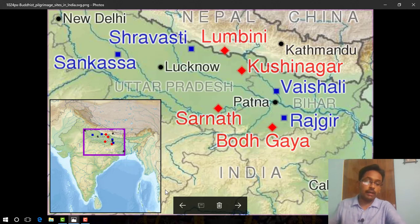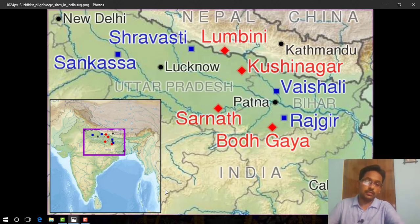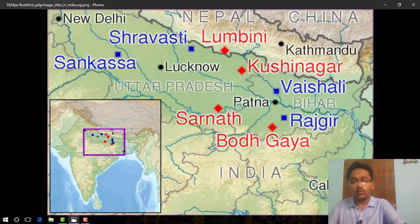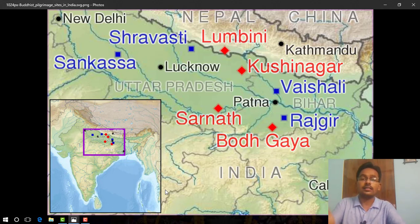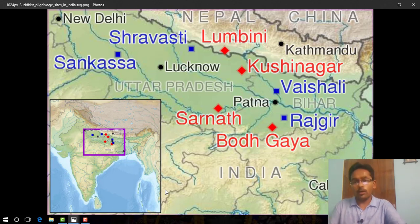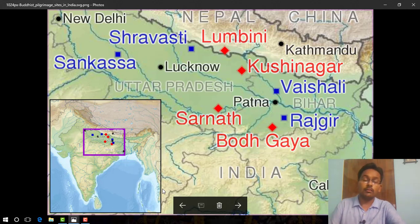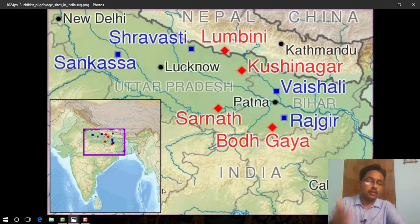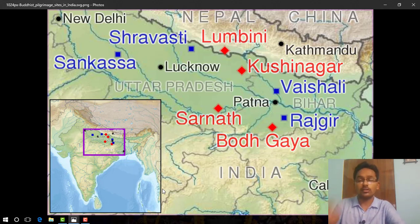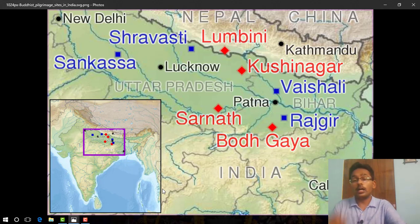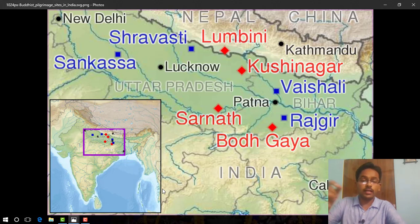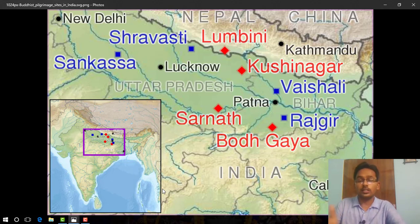Apart from these four sites, there are other places too that were regarded as sacred. This was because relics of Buddha — bodily remains and objects used by him — were buried there. These mounds were known as stupas. Mauryan Emperor Ashoka distributed portions of the Buddha's relics to every important town and ordered the construction of stupas over them.